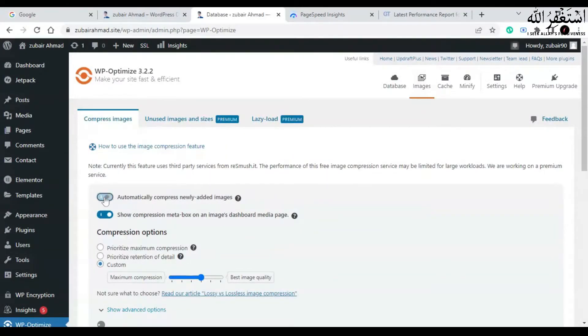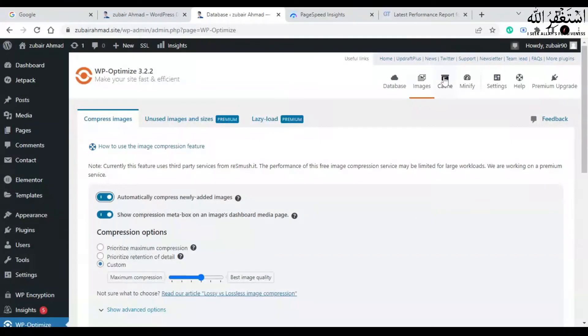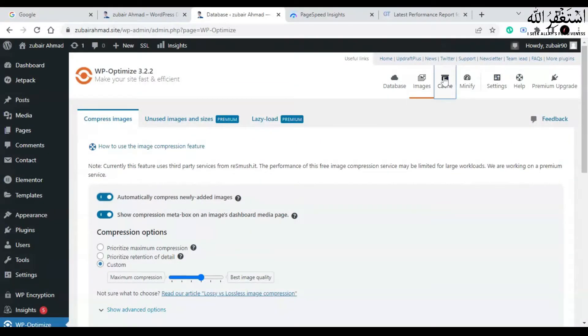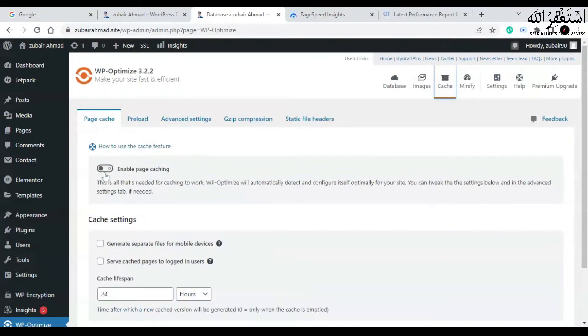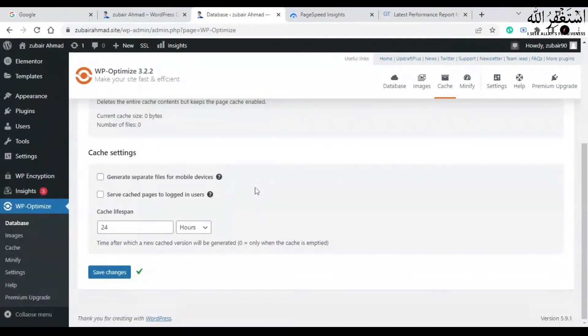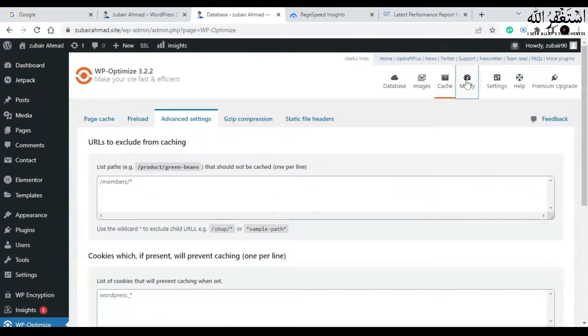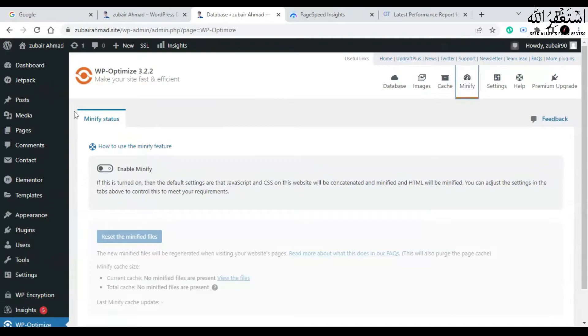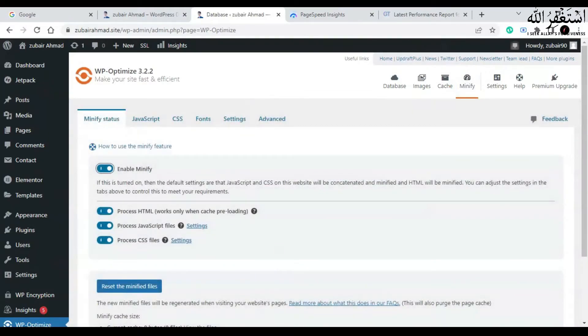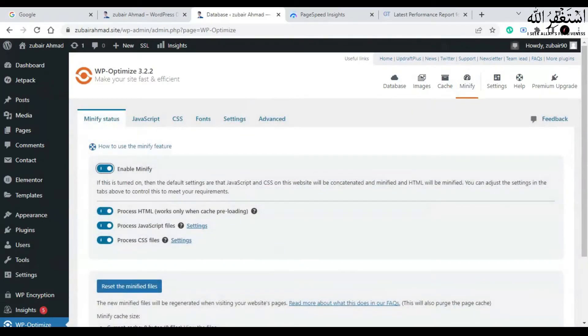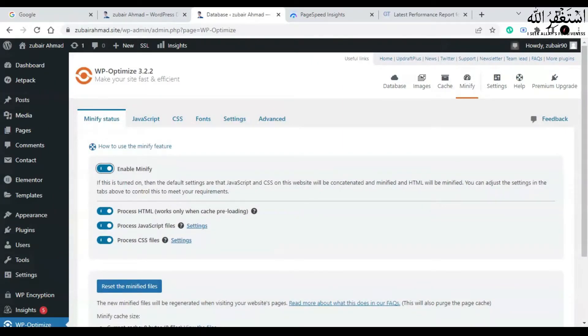Now go to cache and enable page caching. Then click on minify. Now enable minify. This step is very important because it will minify your files on your website.